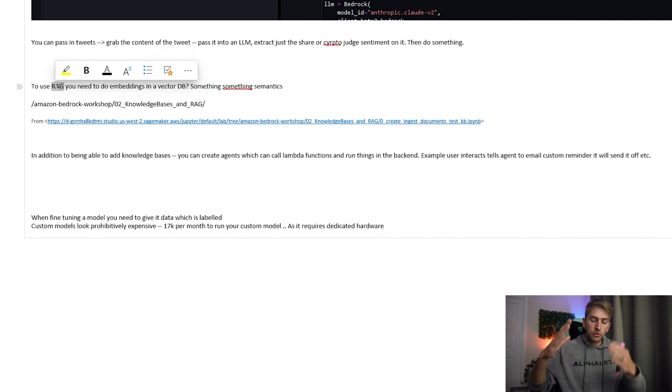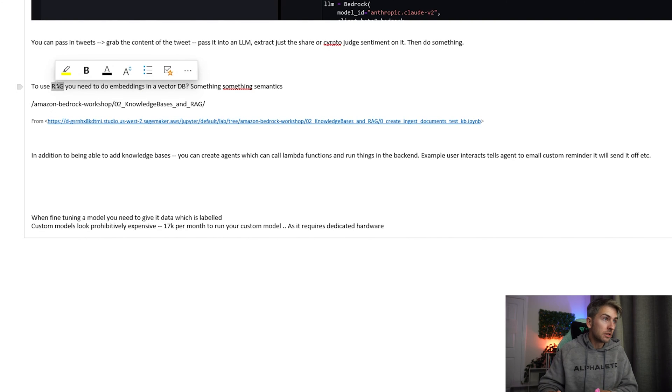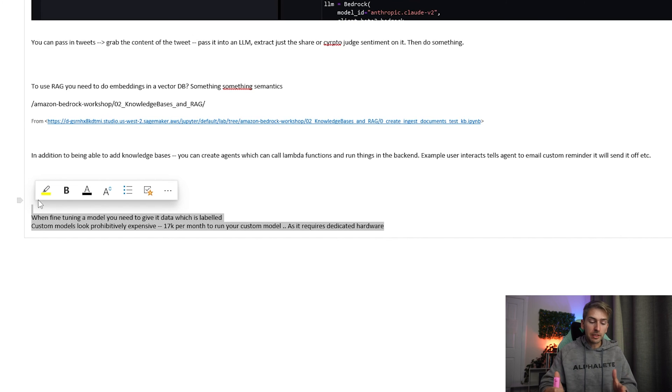RAG, where you embed your knowledge base, is super powerful. Finally, I didn't realize just how prohibitively expensive it is to fine-tune and train your own custom models in Amazon Bedrock — the figures they showed us were $17,000 a month because you need dedicated hosting for your own private model. So a lot of companies, instead of training custom models at that price, either do prompt engineering to get the responses they're after from an existing foundational model, or they do RAG where they add their knowledge base on top of the foundational model. From my initial testing, that seems to be the way to go.